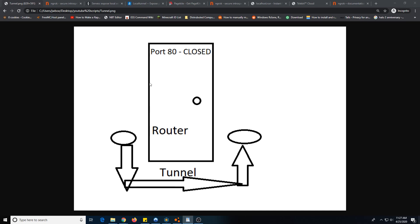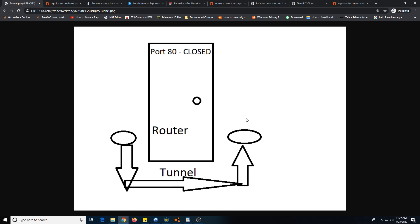This is kind of how it works. If you're on your home network and this is the router, and you don't want to open the port, or maybe your internet service provider doesn't give you an external IP, you can just open a tunnel like this to the outside in this badly drawn picture.